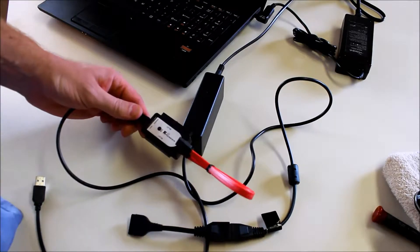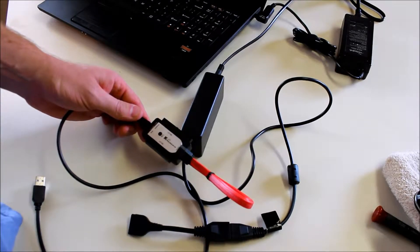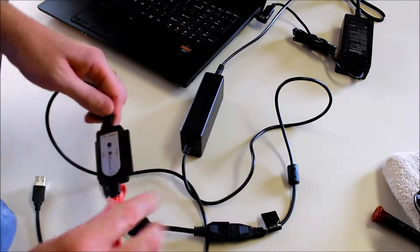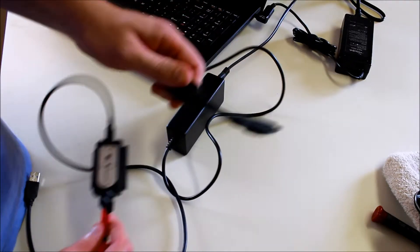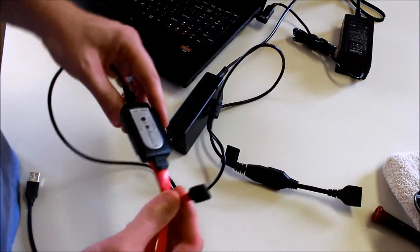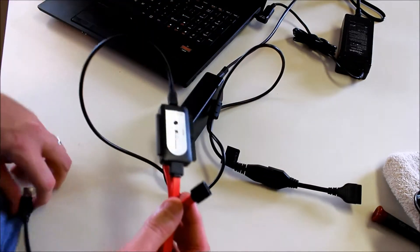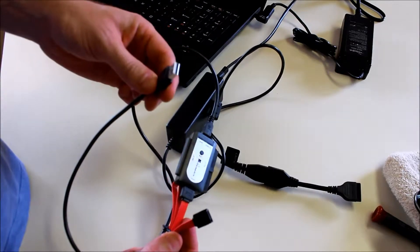You need to get an adapter. This is a Kingwind adapter. It comes with power and then a connection to the hard drive and USB.